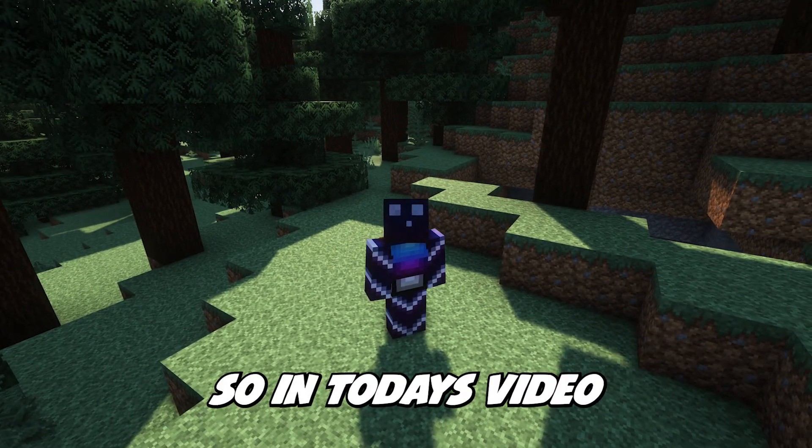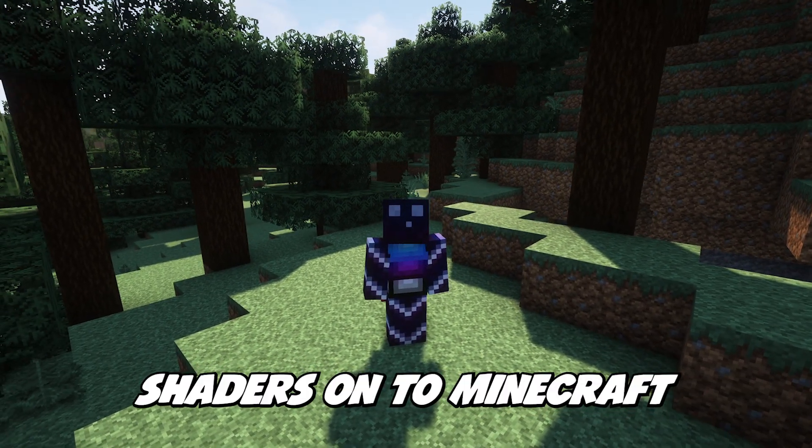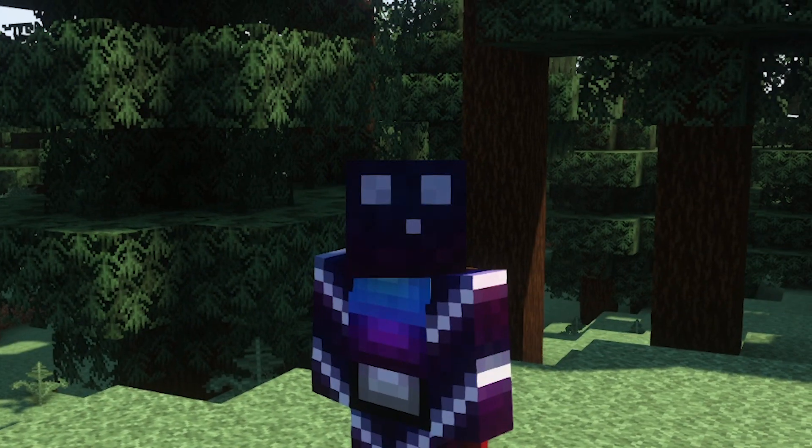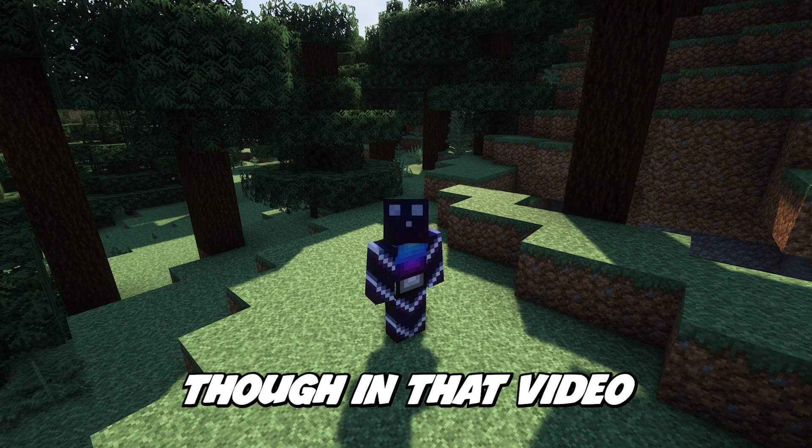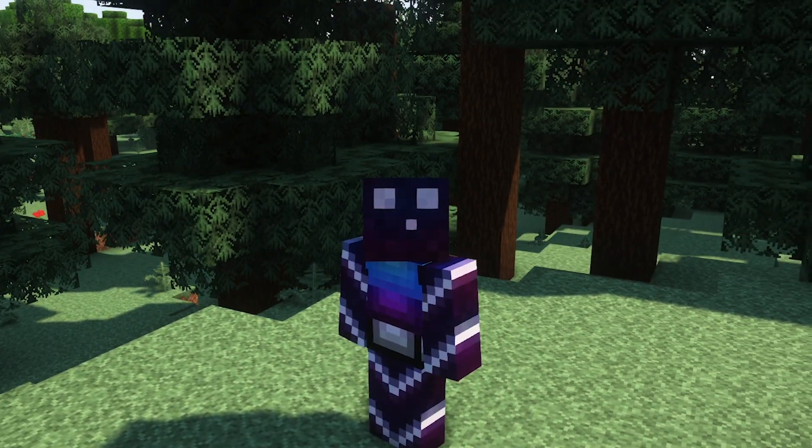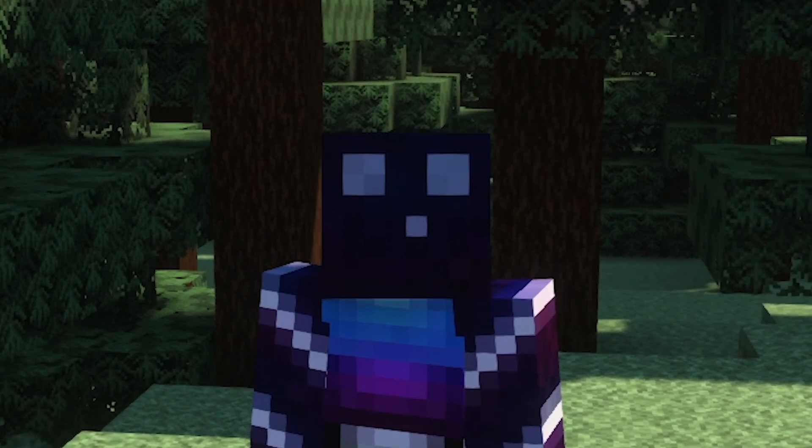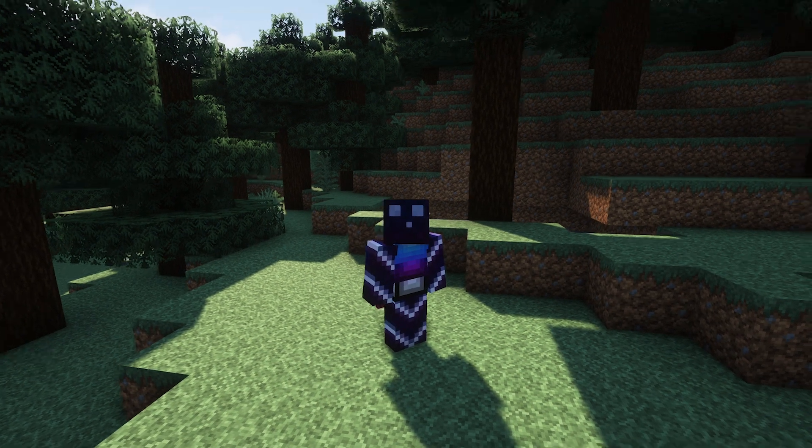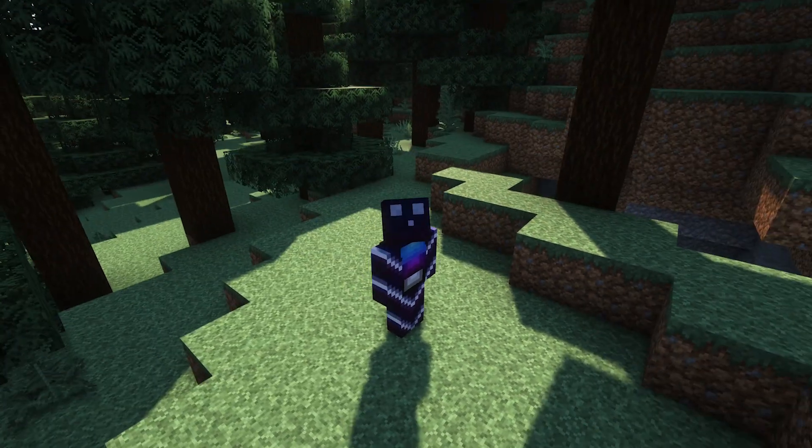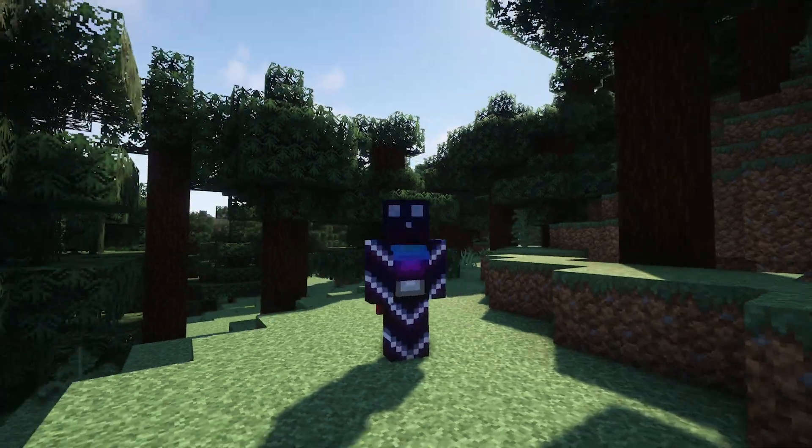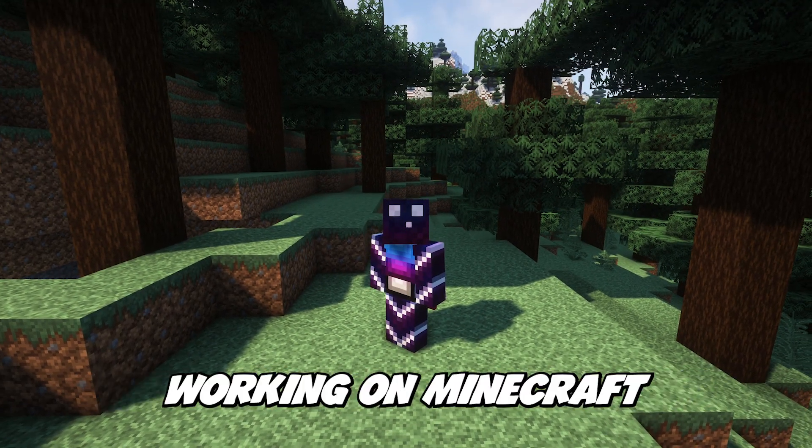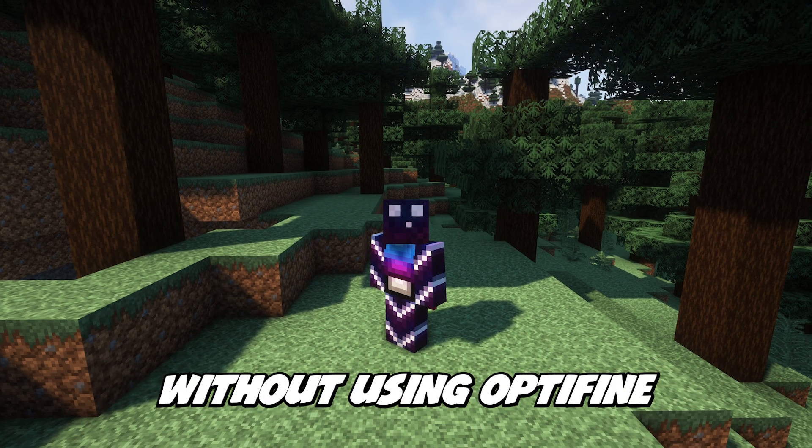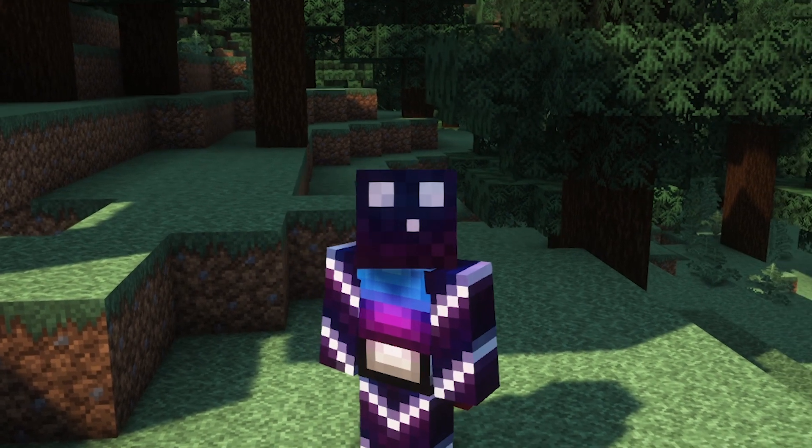All right, so in today's video I'm going to show you how to install shaders onto Minecraft. Now I have made a video before where I show you how to install shaders, though in that video I used Optifine. Since Minecraft 1.19, people have not been using Optifine that much anymore, mostly because Optifine takes a very long time to update to the newest version of Minecraft and has been experiencing way more bugs than before. But there's another way to get shaders working on Minecraft without using Optifine, and that's what I'm going to show you inside of this video.